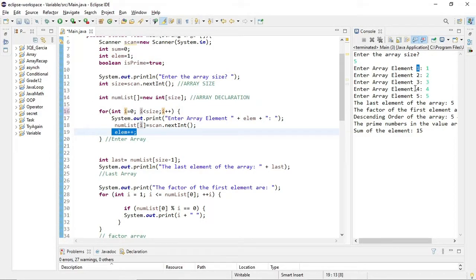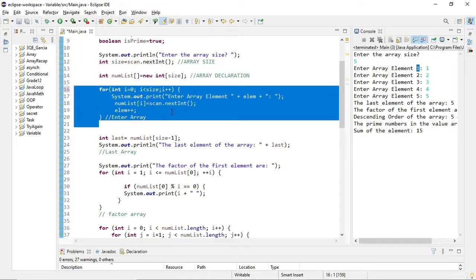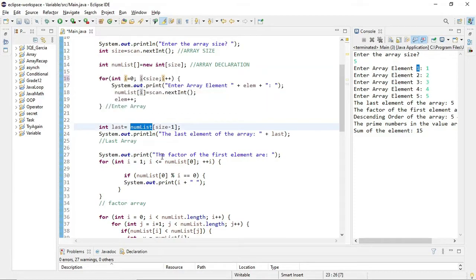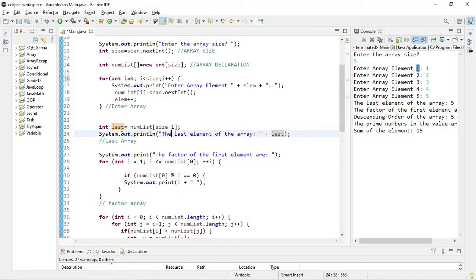That's it — that's how simple entering the array elements is. Next is the last element of the array. This is also fairly basic. We call numList and get the last element. How do we know which is the last element? We shouldn't hardcode 5 or 4 — it should depend on the array size. That's why I used size minus 1, because the last element of an array is always at index size minus 1. I saved it to a variable named 'last', and it outputs the last value, which is 5.